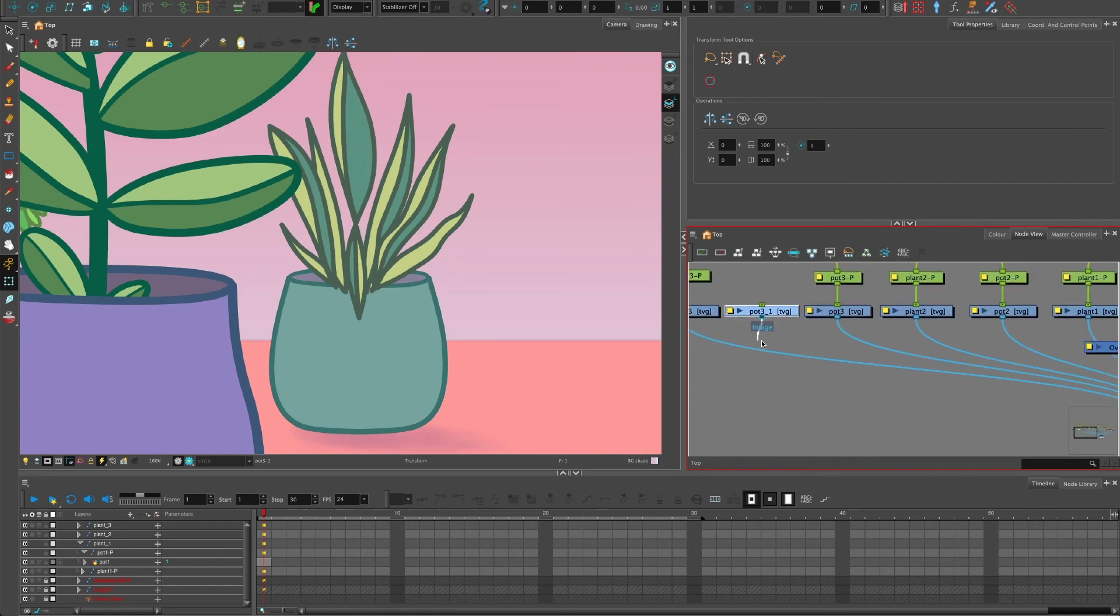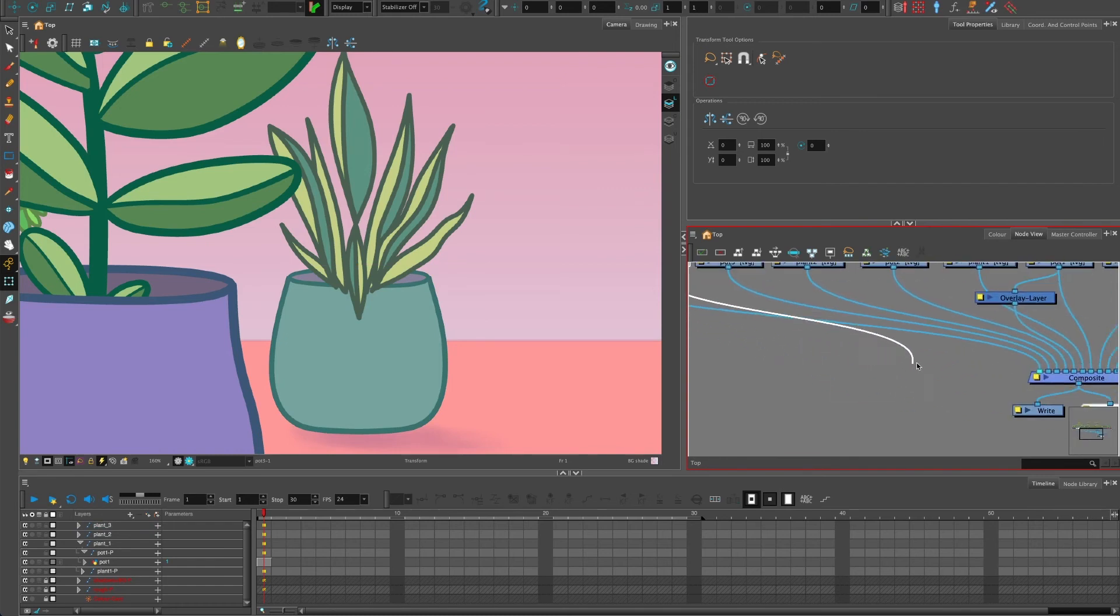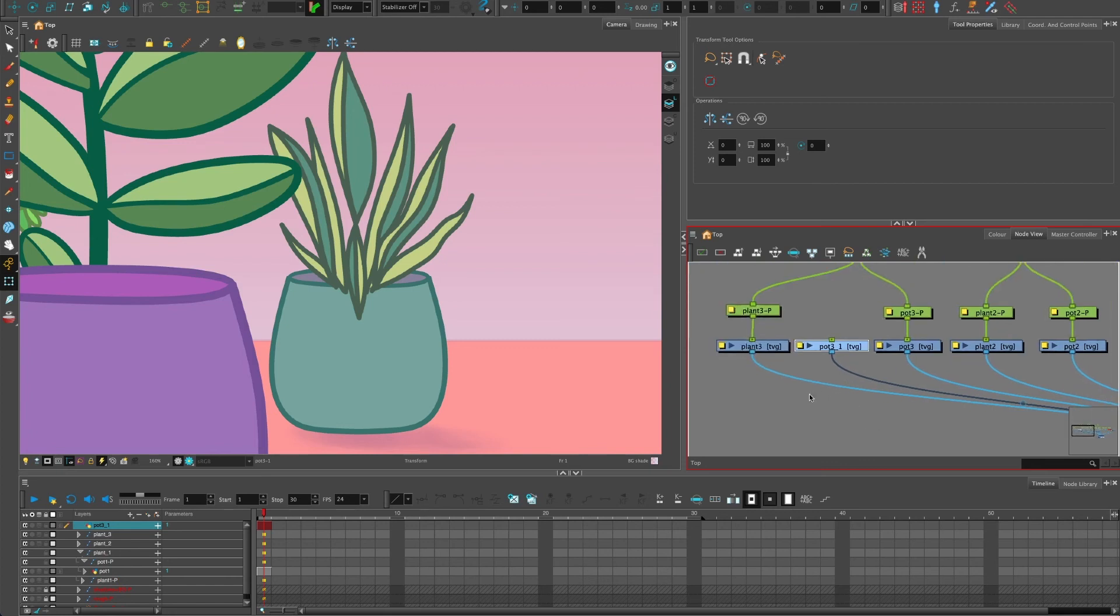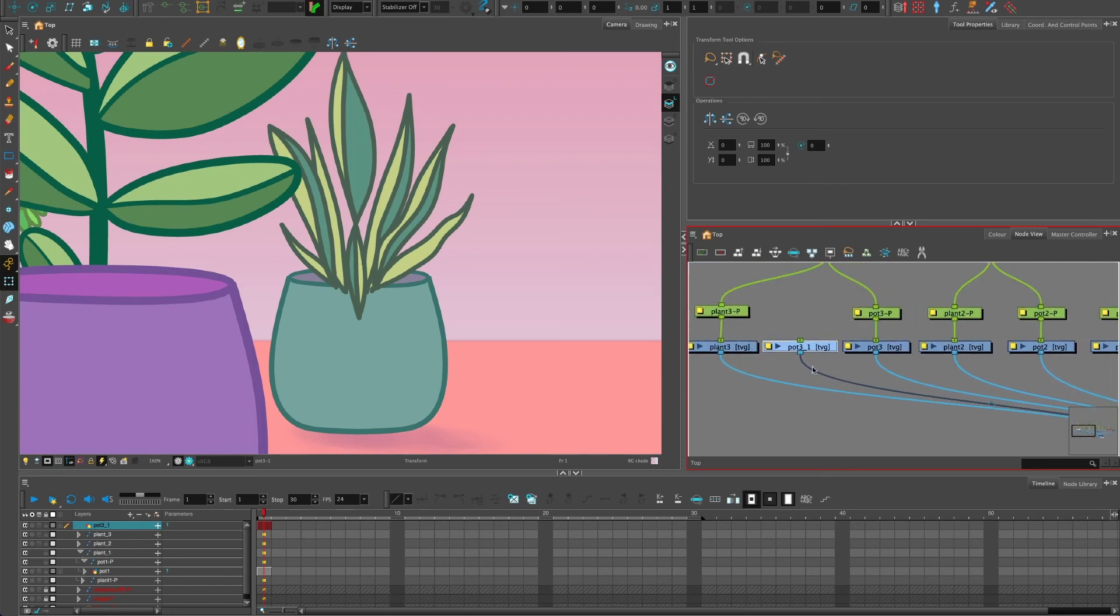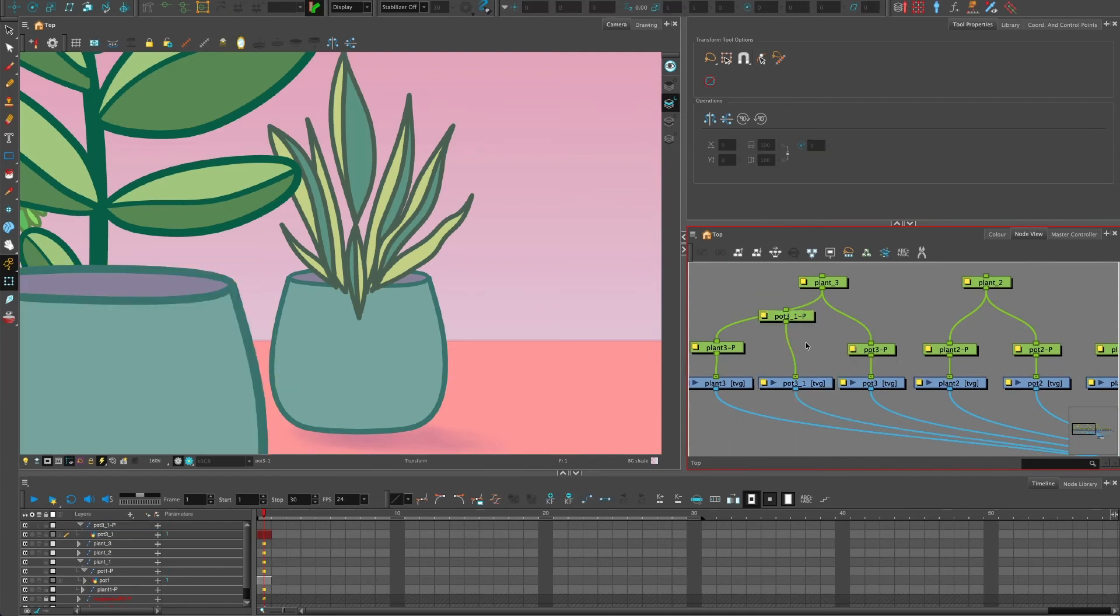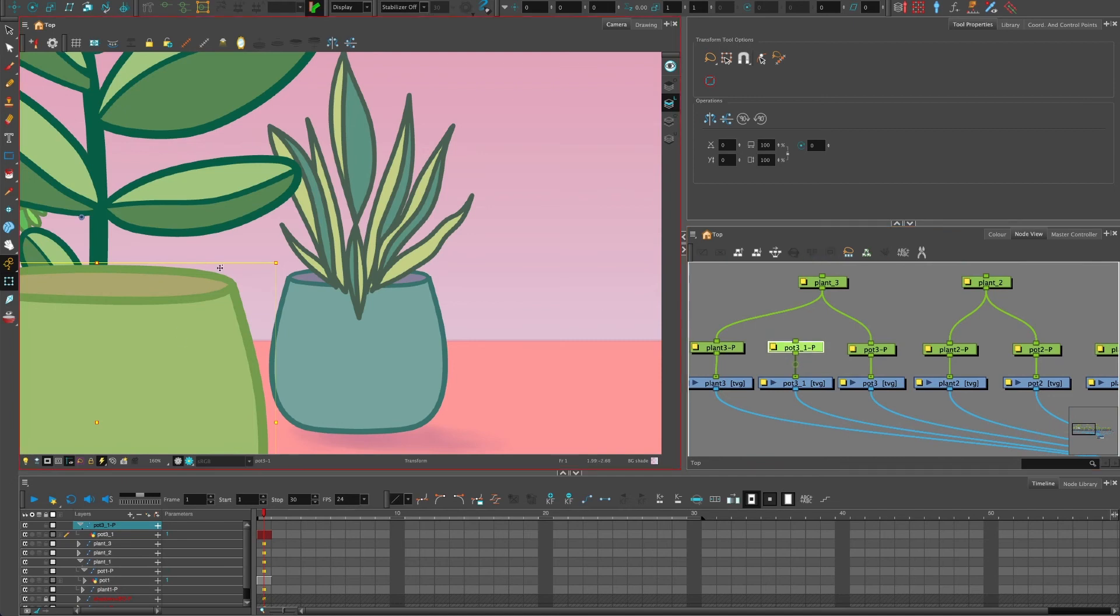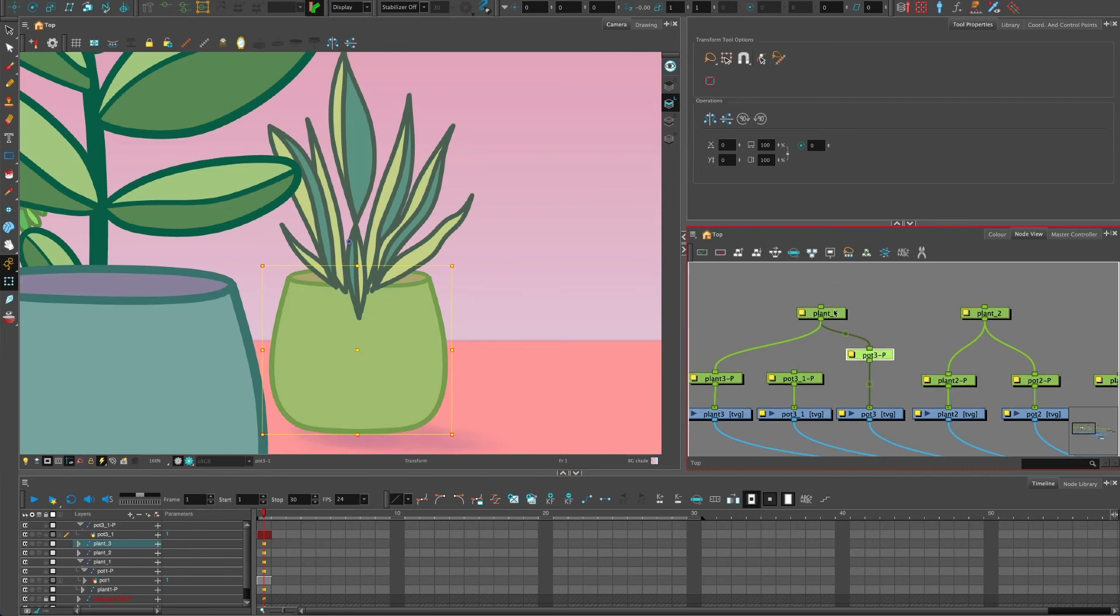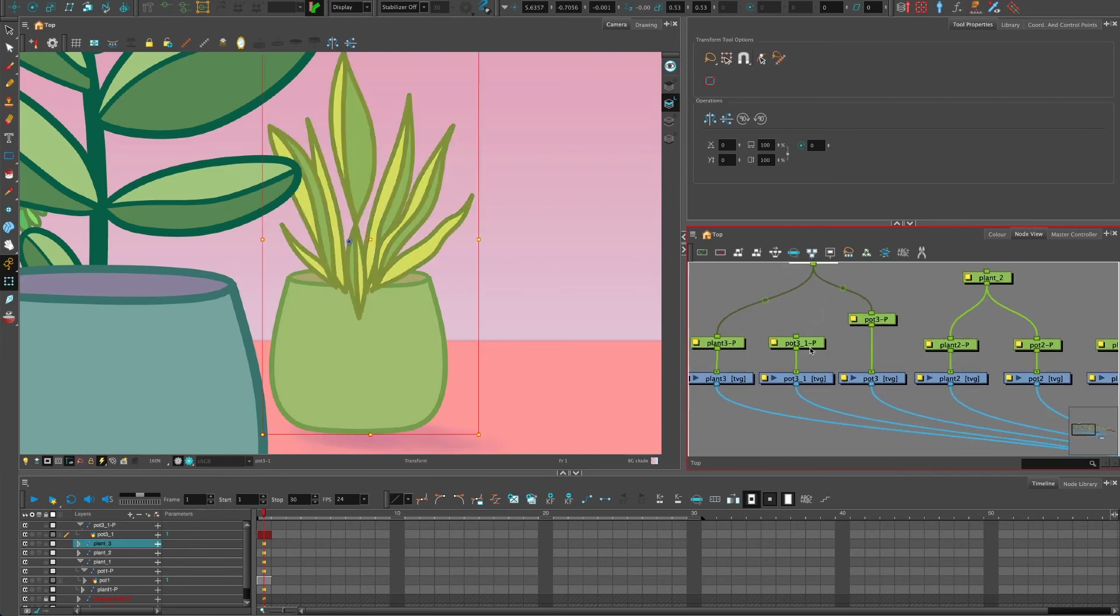I'm going to connect this one up to the left hand side because I want it to be on top of the plant and I'm going to connect it up. I'm going to give it its own peg, Cmd P or Ctrl P. Don't worry about it being here, it's because it's not actually connected up to anything right now.